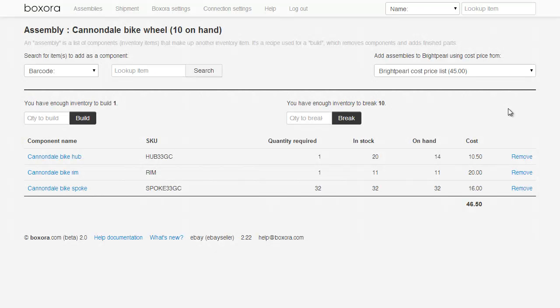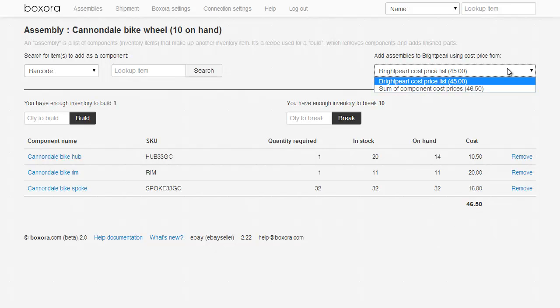Whenever inventory is added to your system, it needs to have a cost value. So when you're setting up the assembly in Boxaura, you can choose whether the value of the finished product, the wheel in this case, is the sum of the component costs, which is recommended, or the cost price of the finished product on your Brightpearl cost price list.